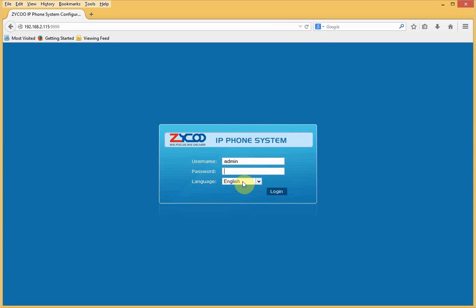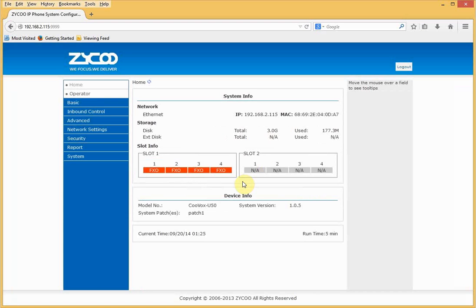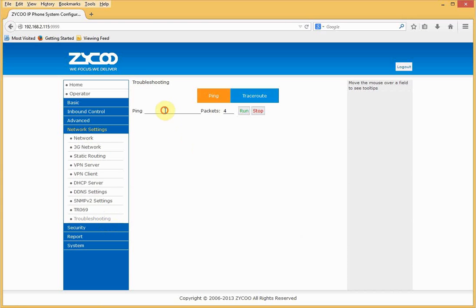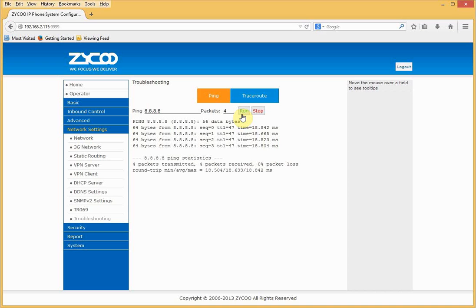Log back into the system as admin. To test the network, go to Network Settings, then Troubleshooting. I'll enter the IP address of the local gateway to see if it's contactable — and it is. I'll also try external connectivity using Google's DNS server, 8.8.8.8, which is also shown as contactable. It's also worth trying DNS at this point to make sure you can resolve names as well.